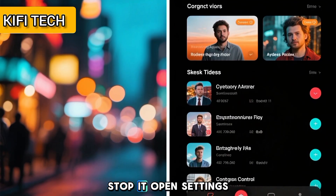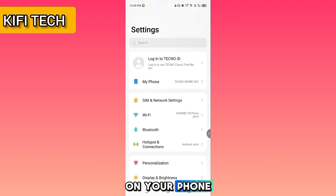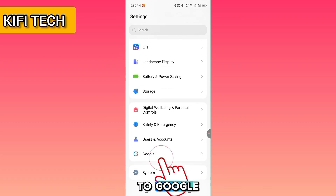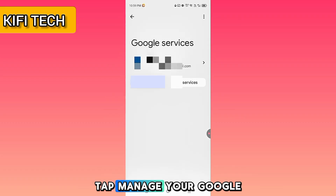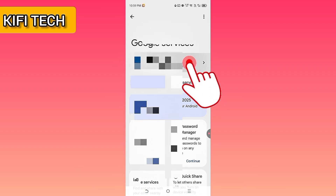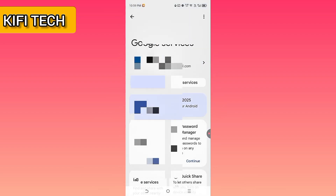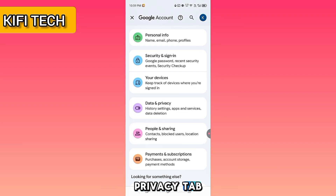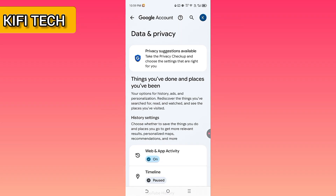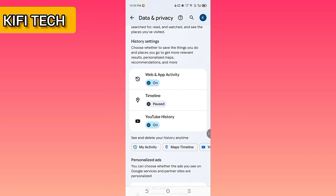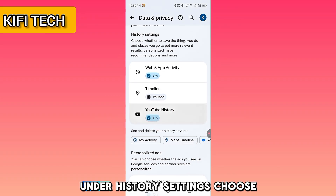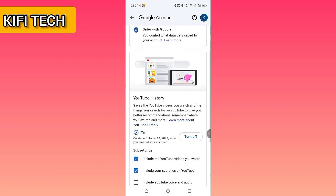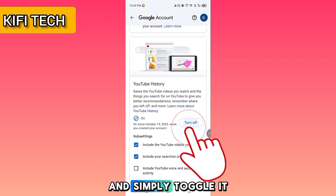Here is how to stop it. Open Settings on your phone, scroll down and go to Google, tap Manage your Google Account, tap the Data and Privacy tab, and under History settings choose YouTube History. Then simply toggle it off.